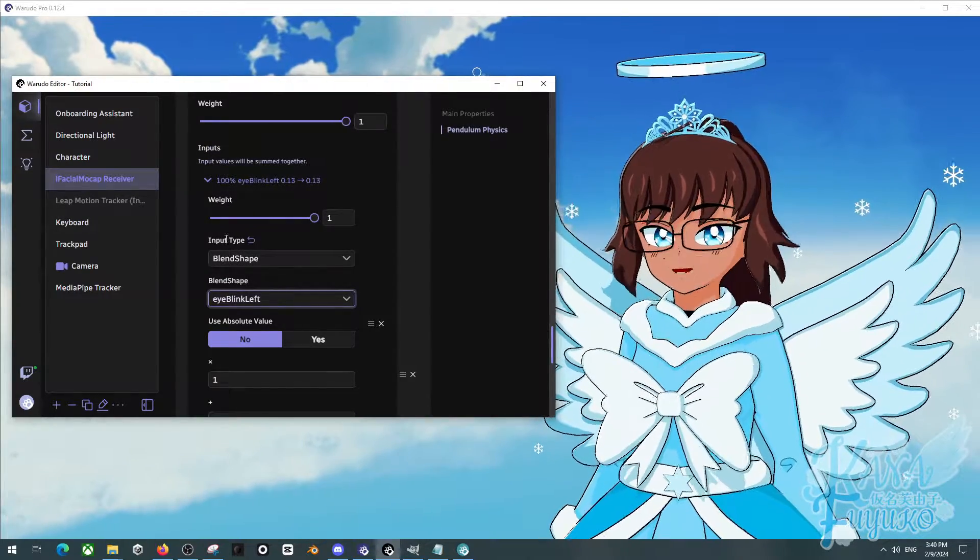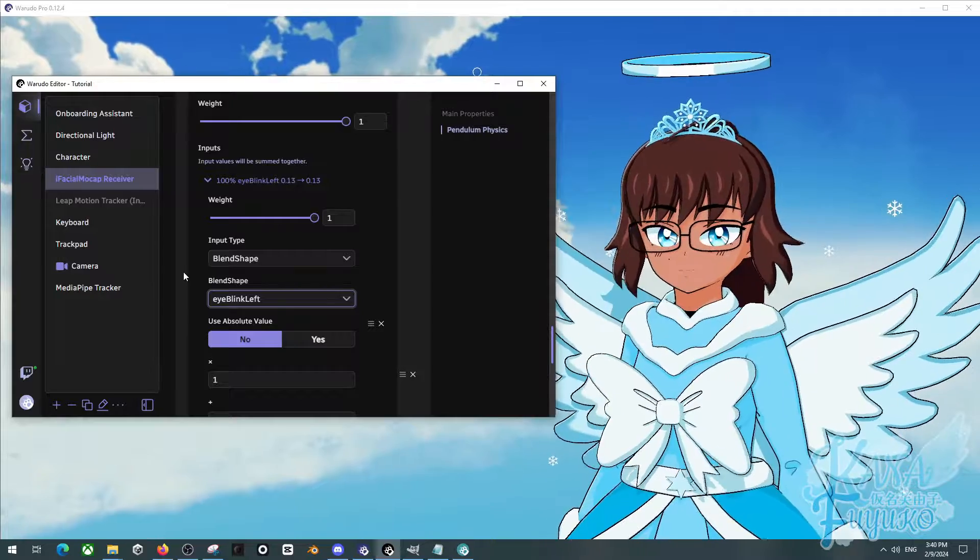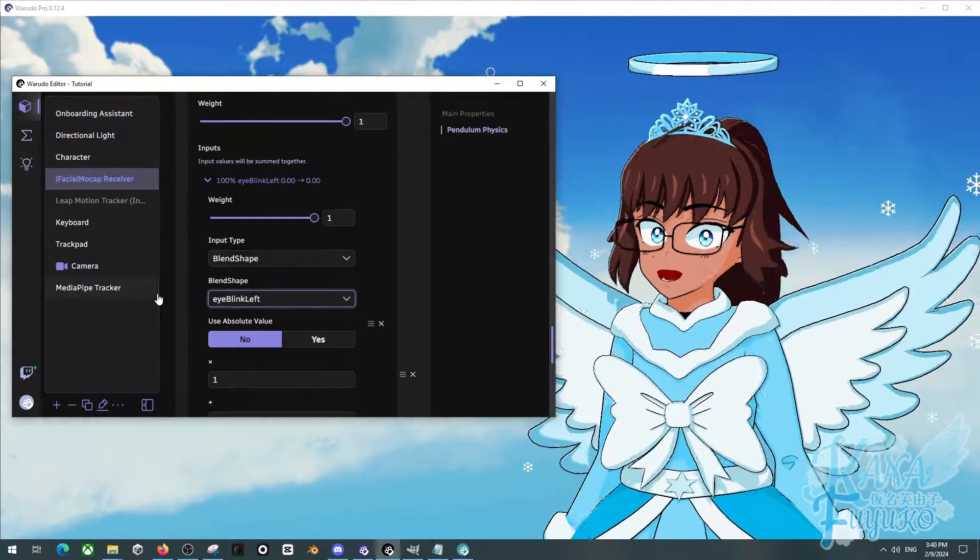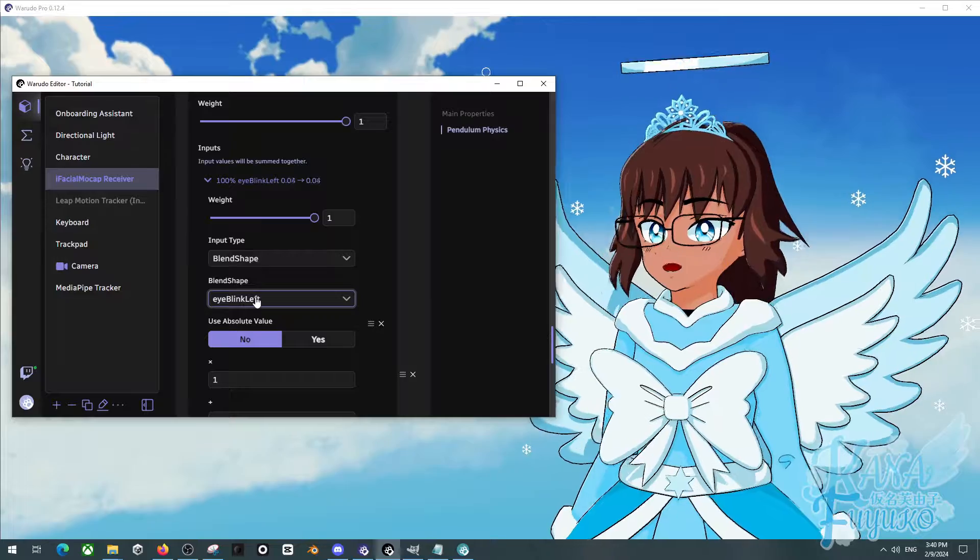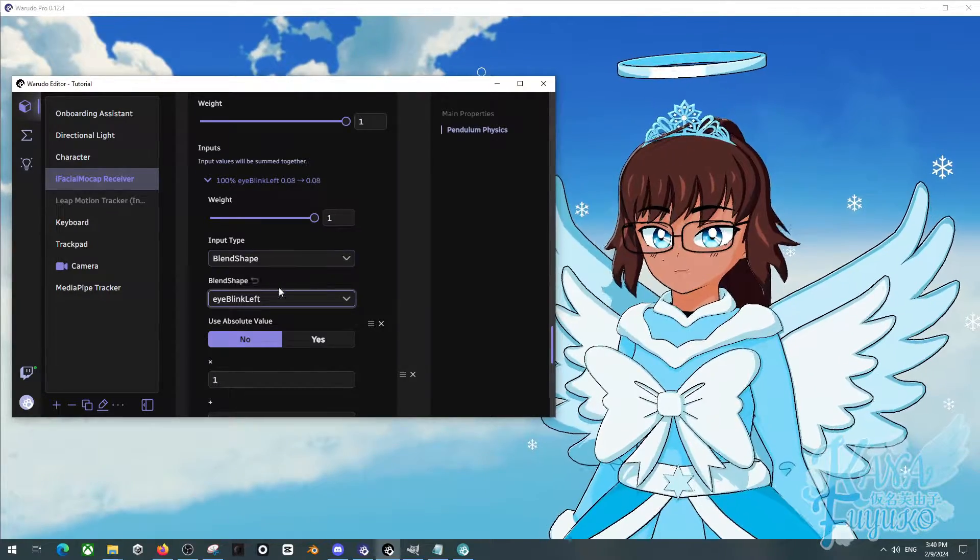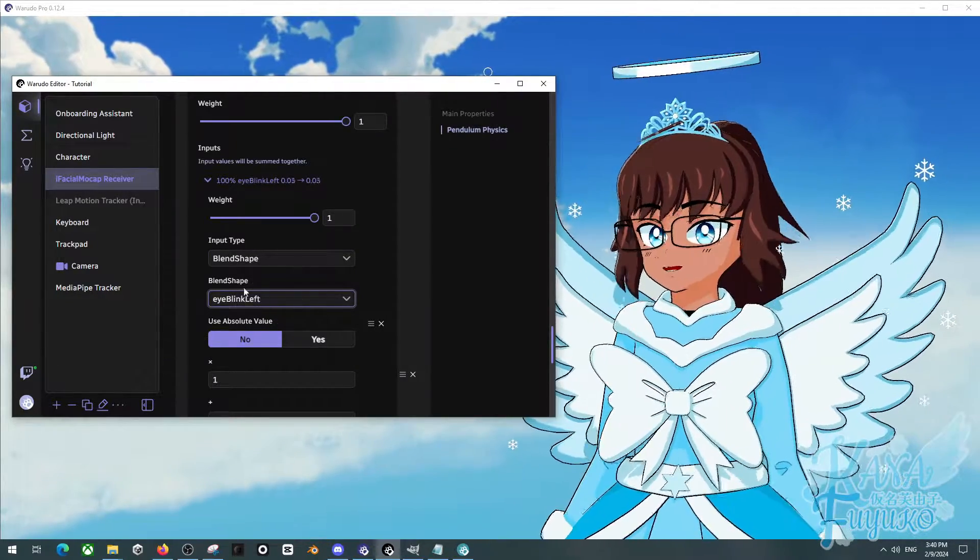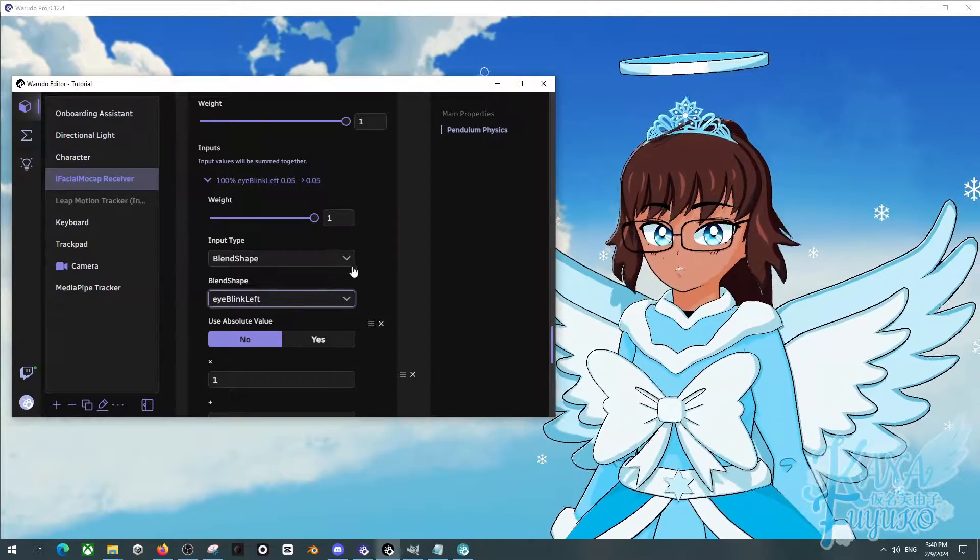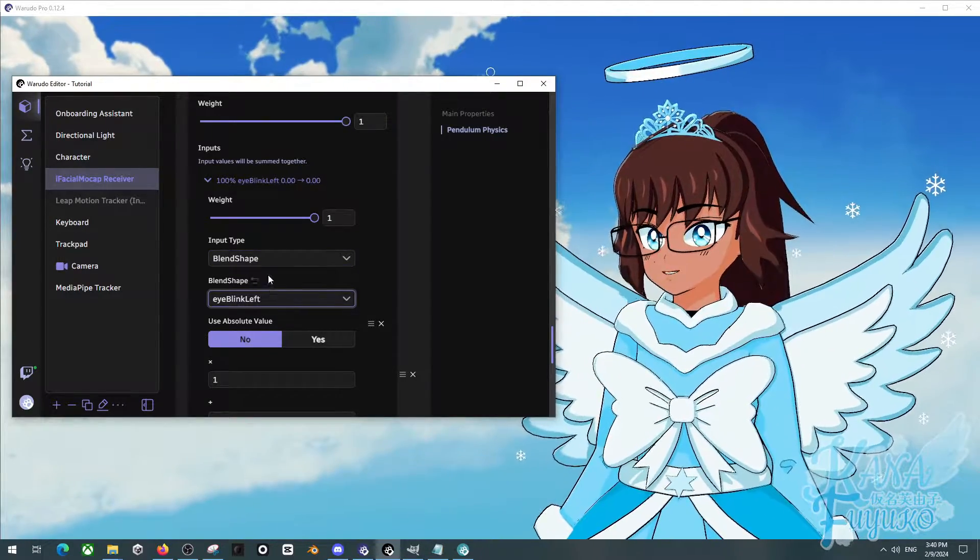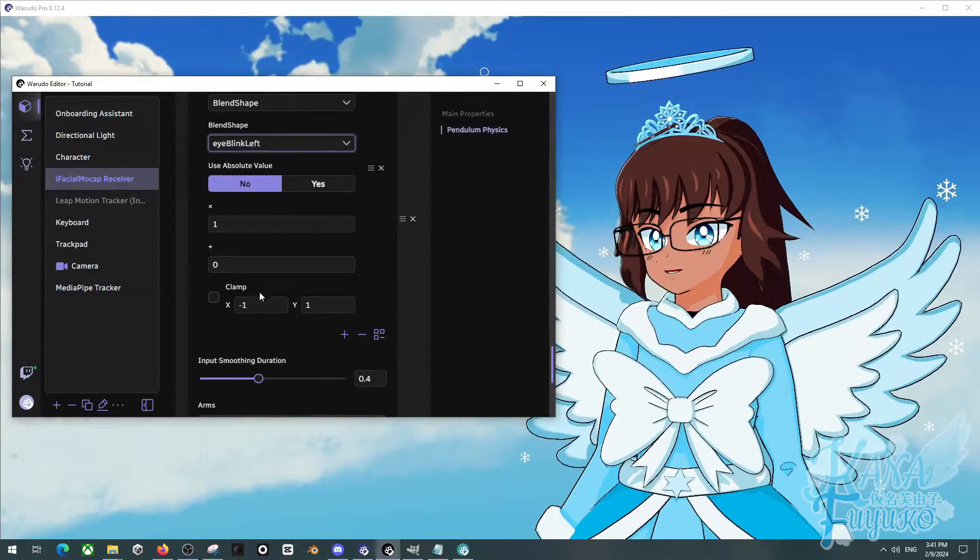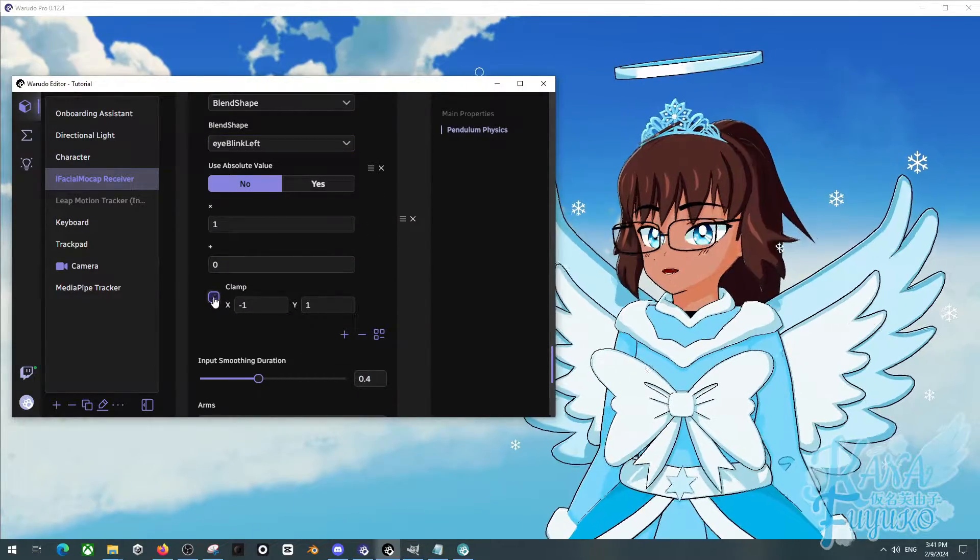This should also work fine if you're someone that doesn't know what ARKit blend shapes are and your model happens to not have ARKit at all. It should work fine because the way Warudo sets up the tracking, you should be fine. Don't worry. Either way though, once you have that, you can adjust these things however you want. Personally, I like to set up clamping.